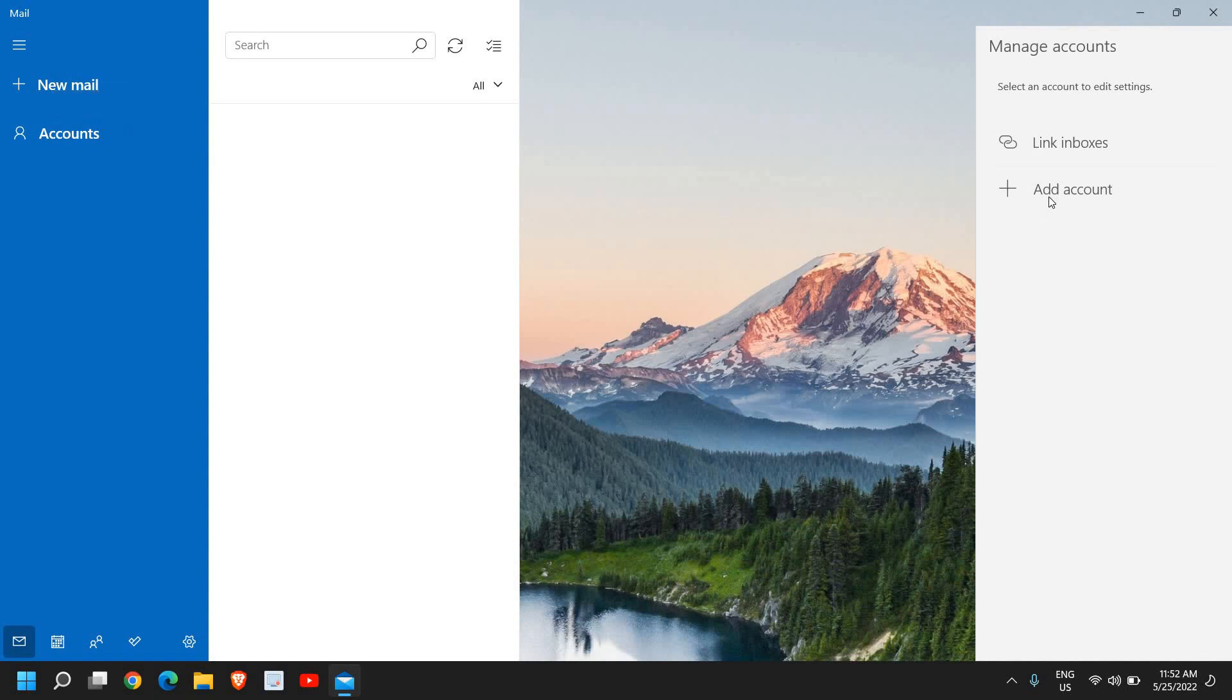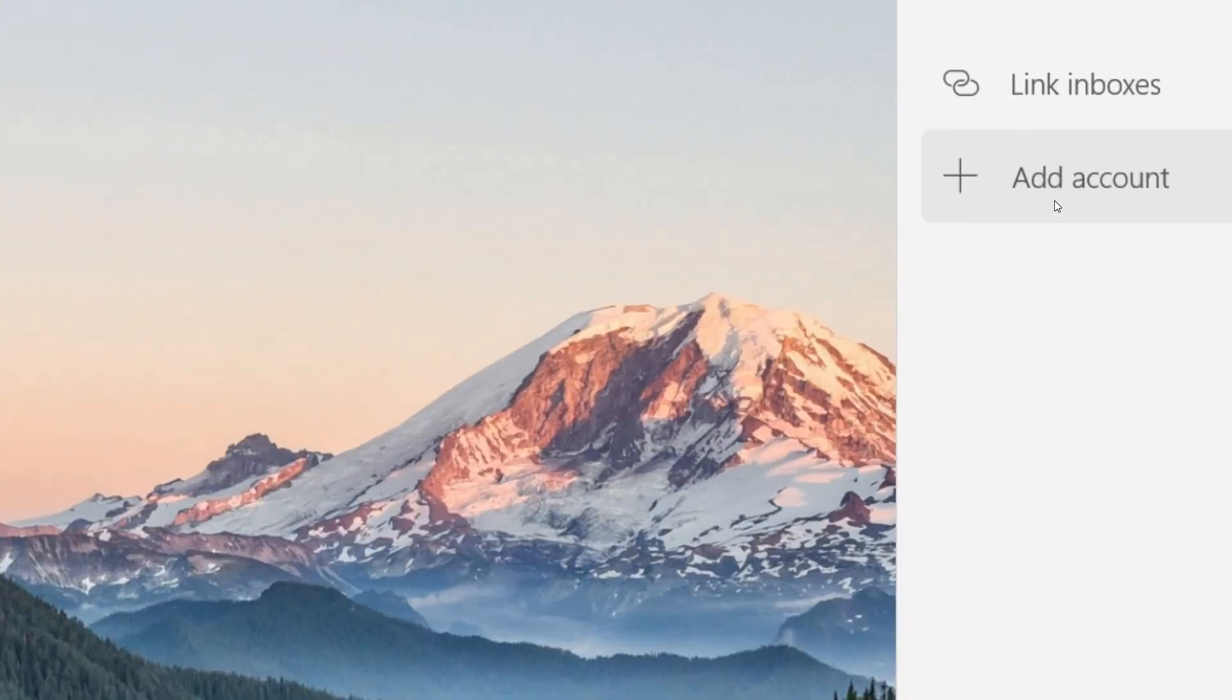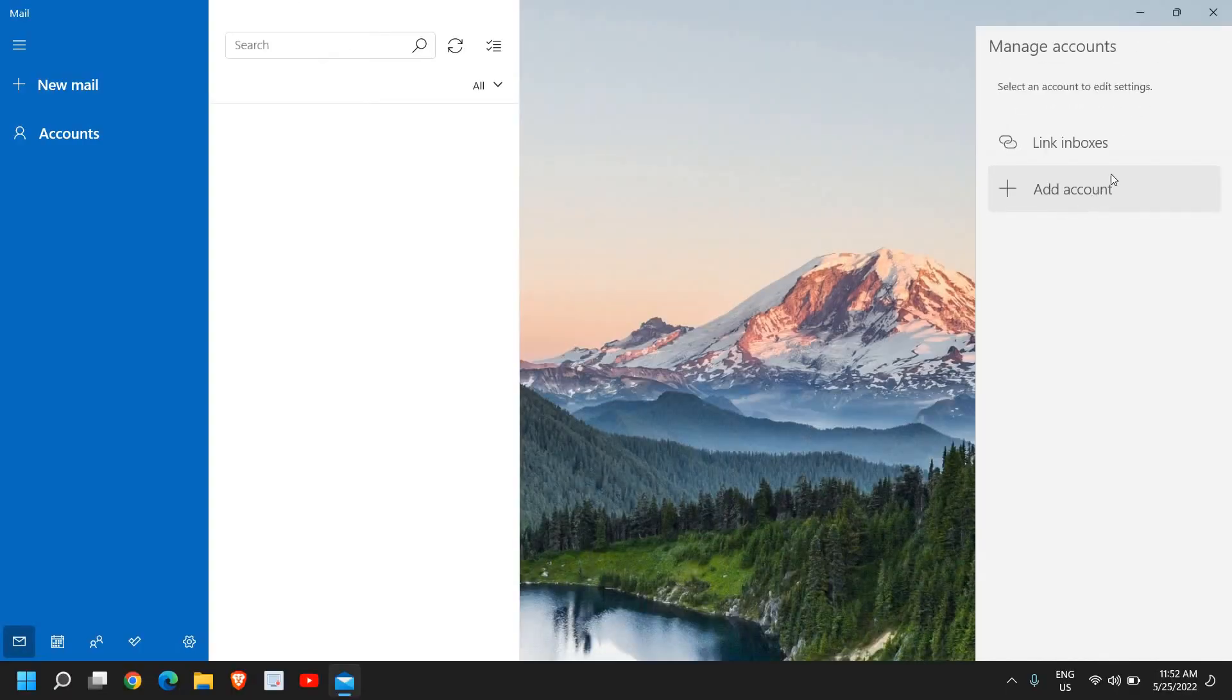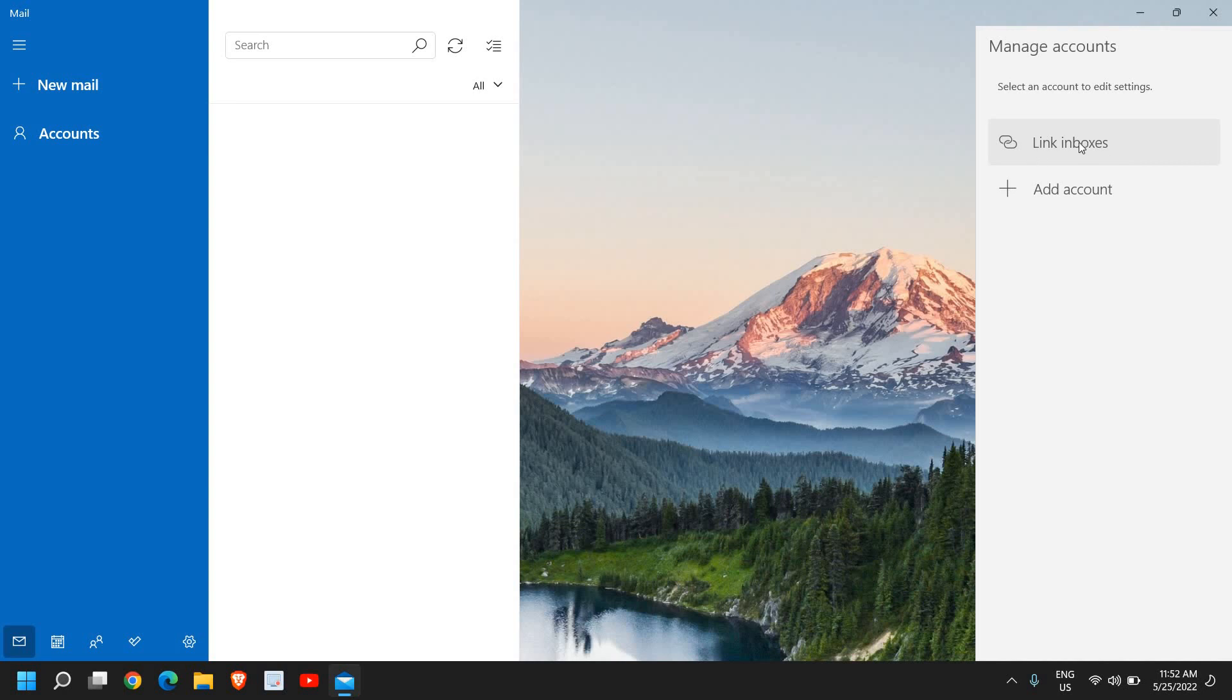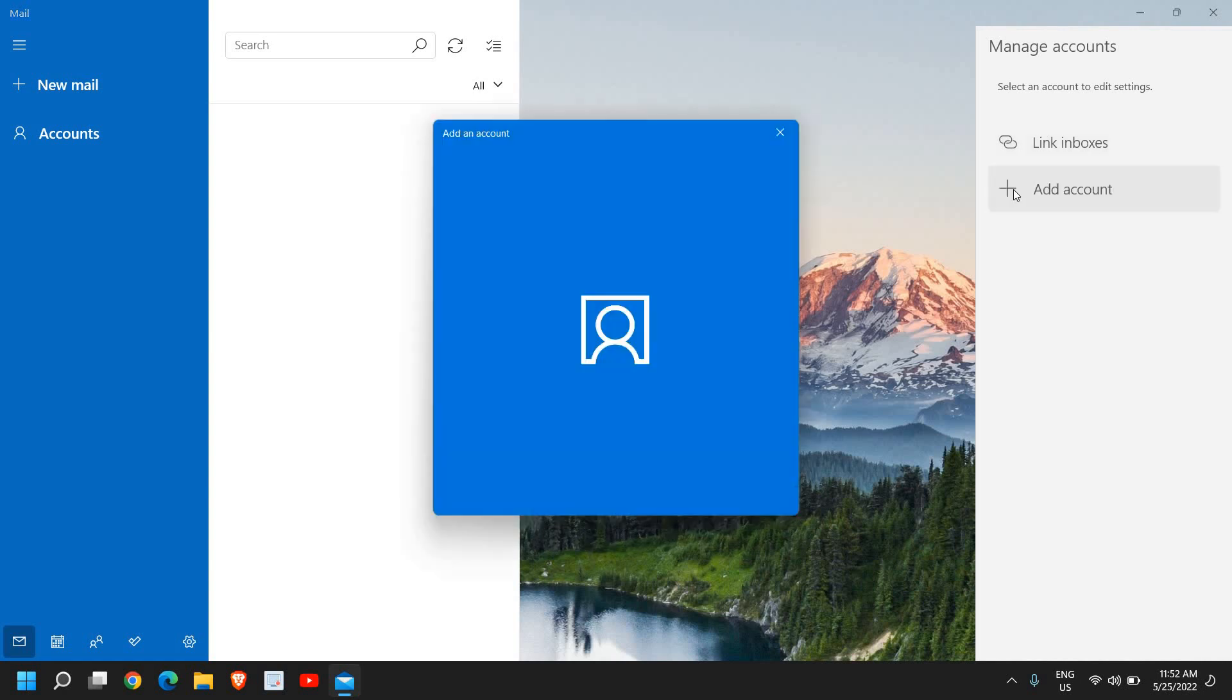At the right-hand side, you will find Link Inboxes and Add Account. Link Inboxes is something different—when you have two email services in one email, you can link inboxes. But right now we are not doing it because we don't have any account here. We just need to click on Add Account.